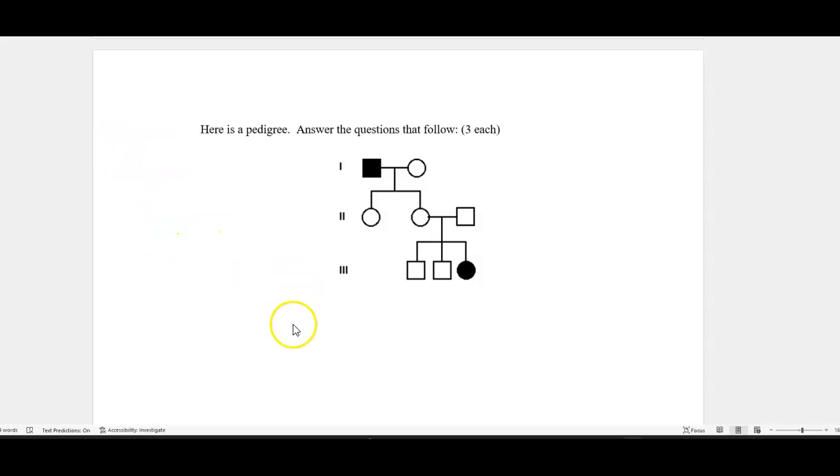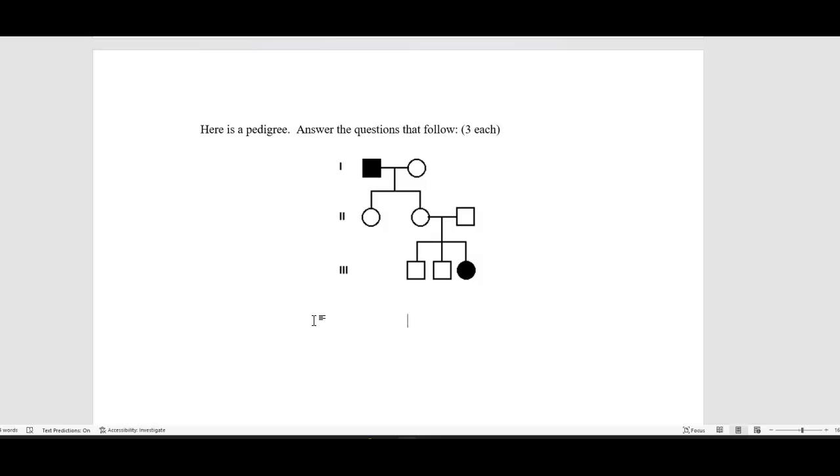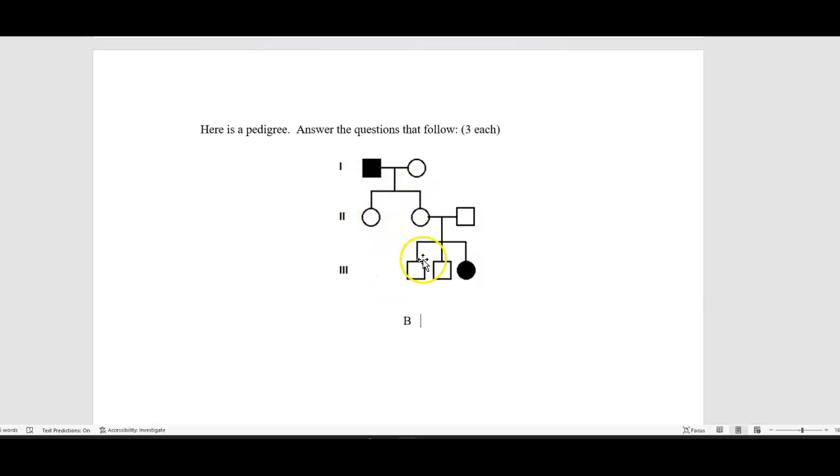And understand that I may be asking you to tell me what some of the genotypes or phenotypes would be. So if I wanted you to, for example, use letter B as the gene letter, the idea is if I were to ask you what's the genotype of this particular male in generation one or this particular female in generation two.